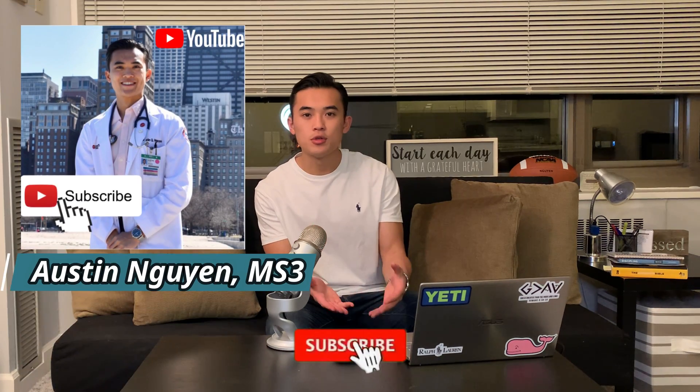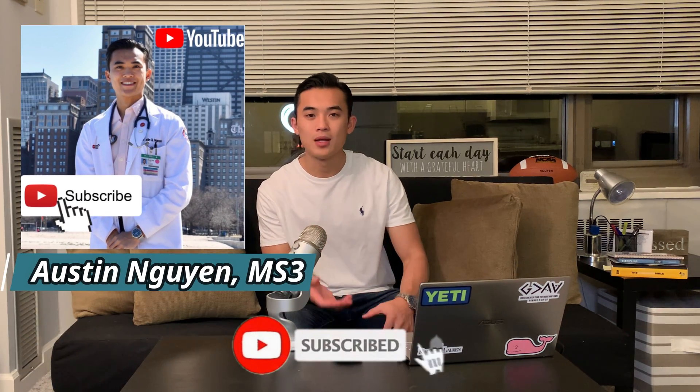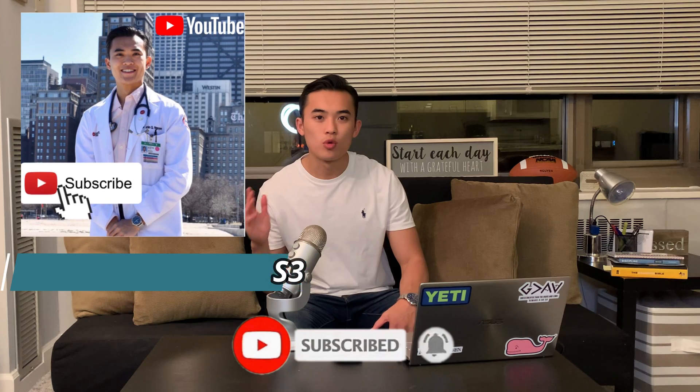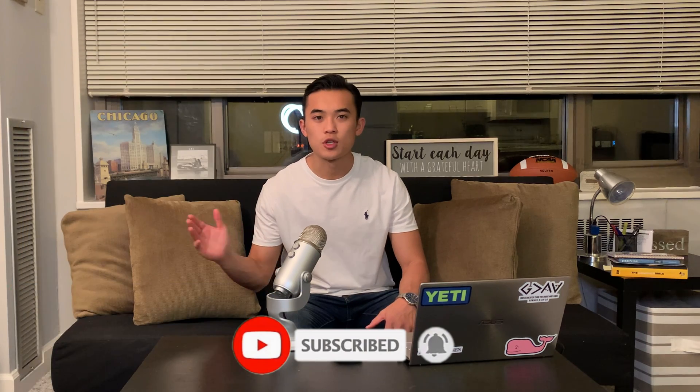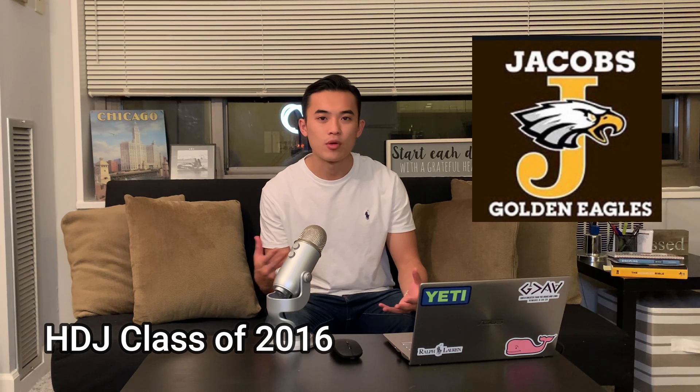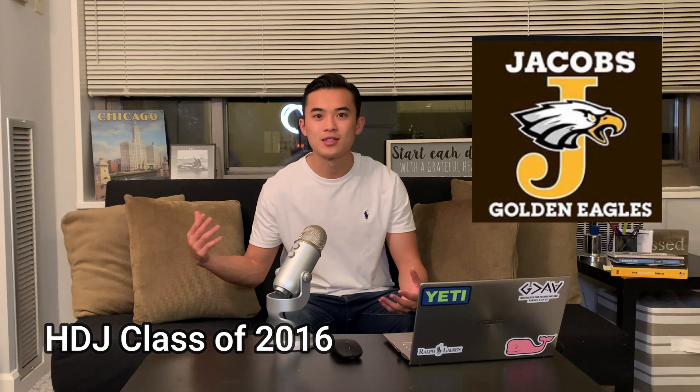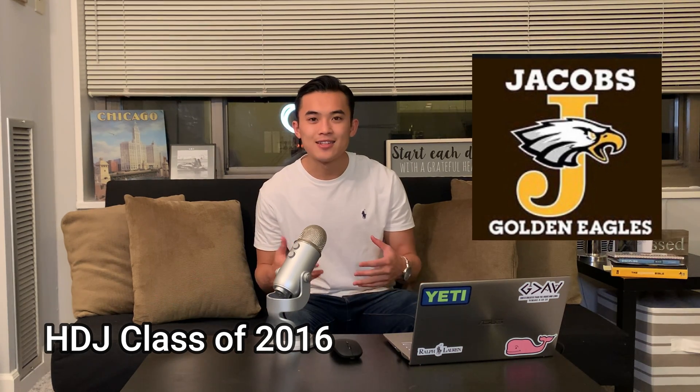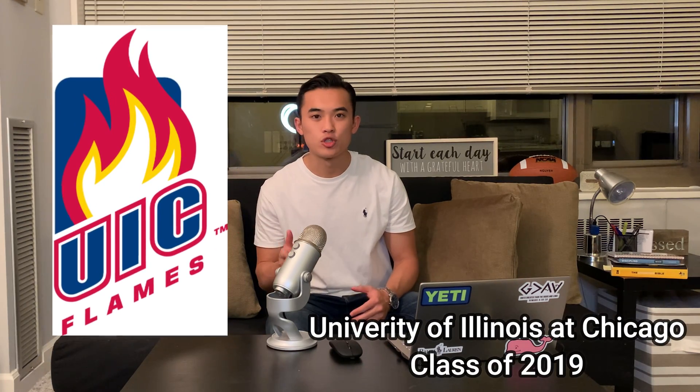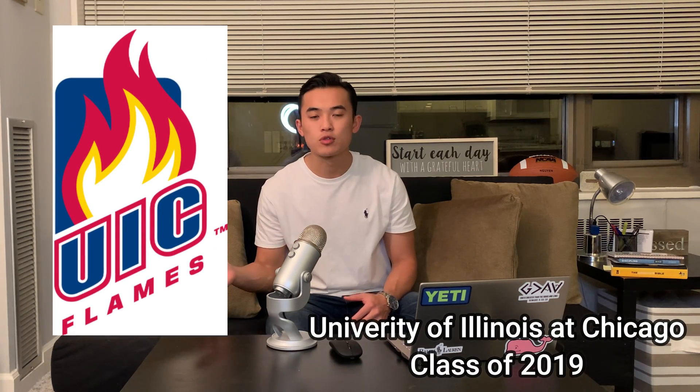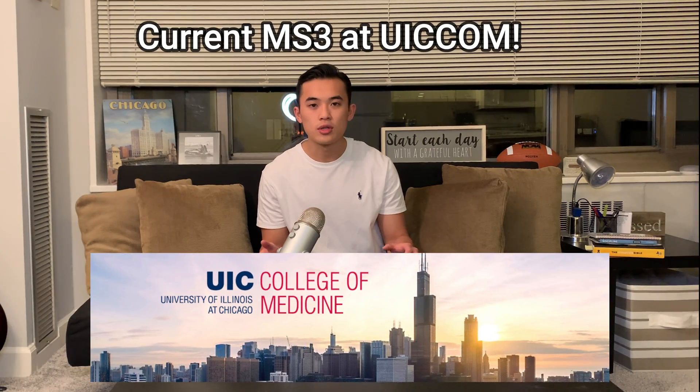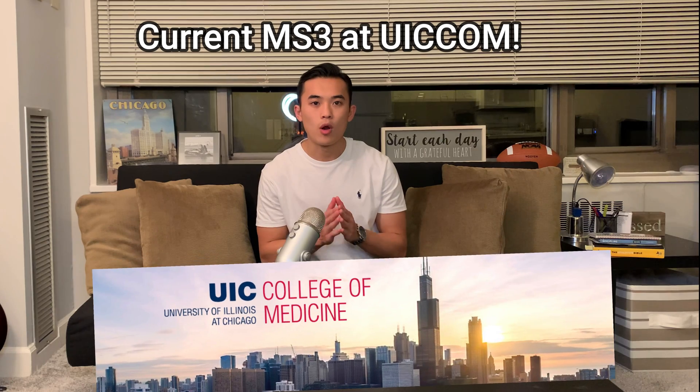To give a little bit more credibility to what I'll be talking about today, let me share a little bit about myself. For those of you that are new to the channel, my name is Austin Nguyen. I grew up in the northwest suburbs of Chicago in a small town of Algonquin where I attended Harry D. Jacobs High School and I graduated in 2016. Then I decided to take my talents to UIC in Chicago where I studied my undergraduate experience for three years and then matriculated into medical school staying in Chicago at the University of Illinois College of Medicine where now I'm an M3 there.